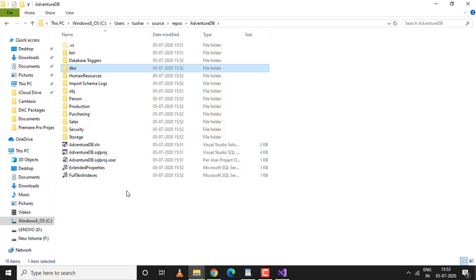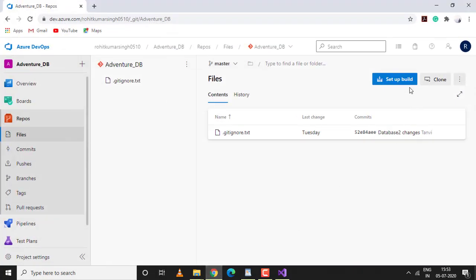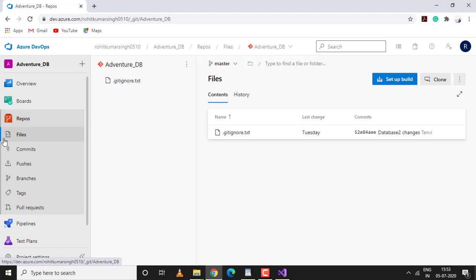First, let's push all the changes to our remote repository, which is right over here. I'm using an Azure DevOps repository for this tutorial. You can use GitHub, GitLab, or anything.